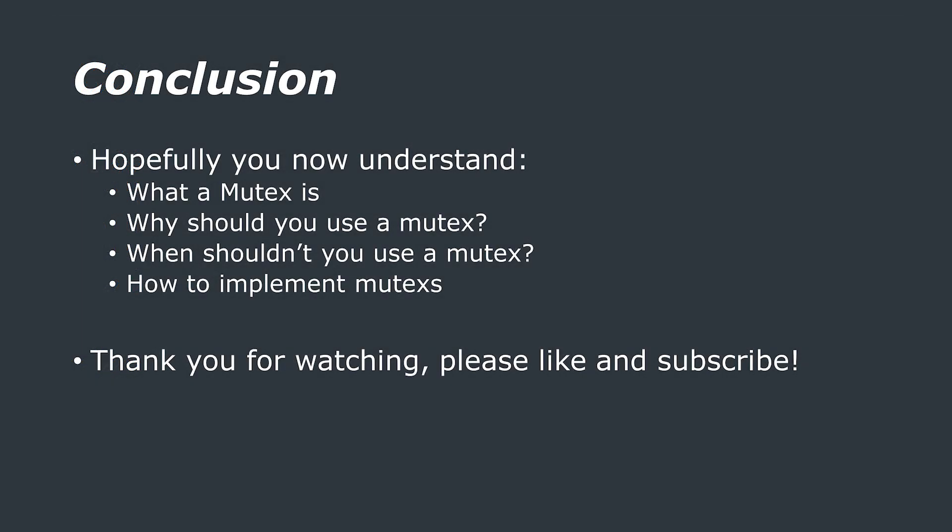So, that's it for today. Thank you very much for watching this LearnEmbedded Systems tutorial where we covered what the mutex is, why you would want to use one, why you might not want to use one, and how to implement mutexes in your code. If you have any questions or comments, then please leave them down in the comment section below. If this video has helped you, then please consider subscribing. Thank you very much, and as always, have a nice day.